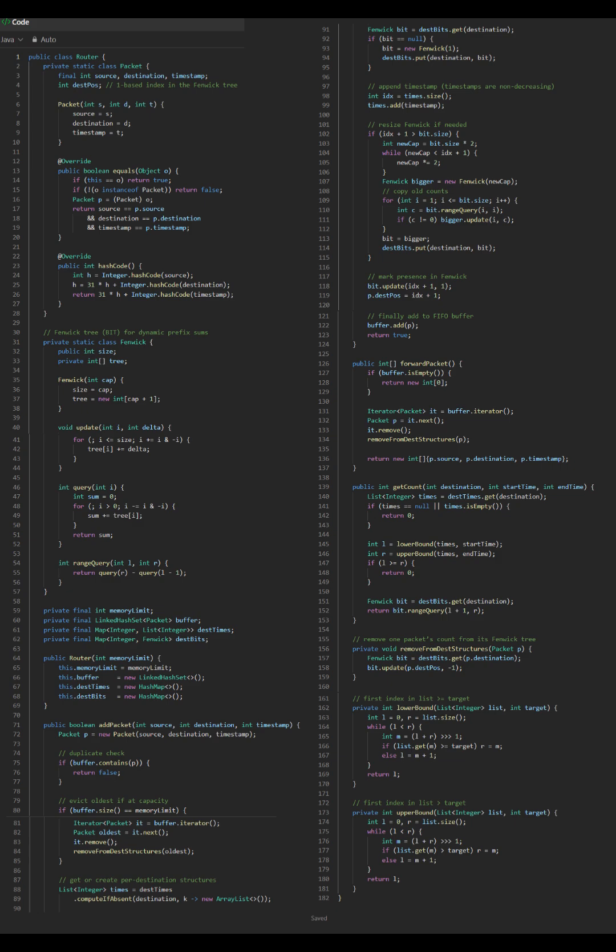Key optimizations: 1. O(1) duplicate detection - LinkedHashSet handles this efficiently. 2. O(log n) range queries